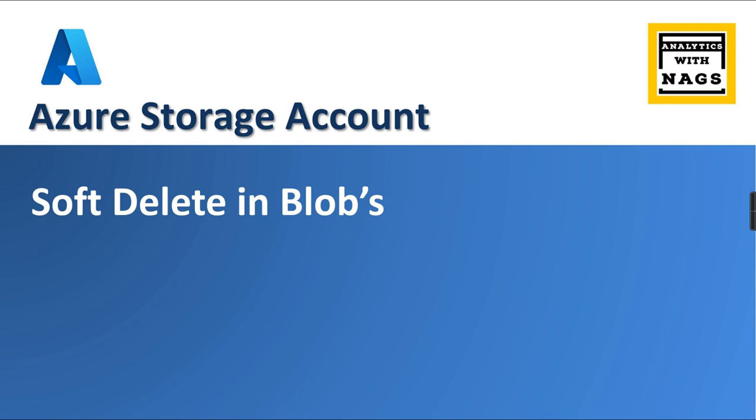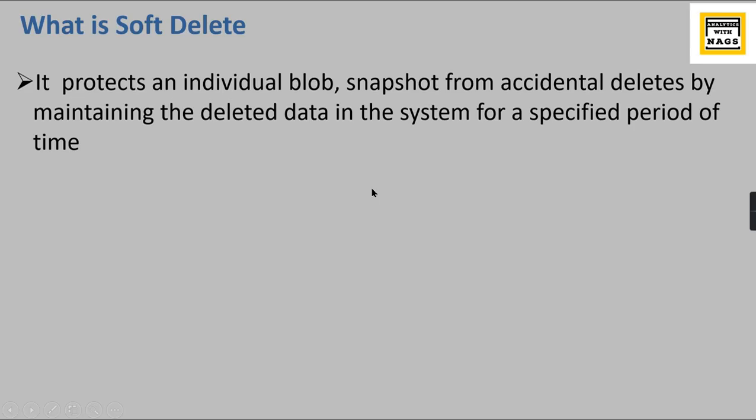So what is soft delete? It protects individual blobs or snapshots from accidental deletes by maintaining the deleted data in the system for a specified period of time. You can specify a time period as well.